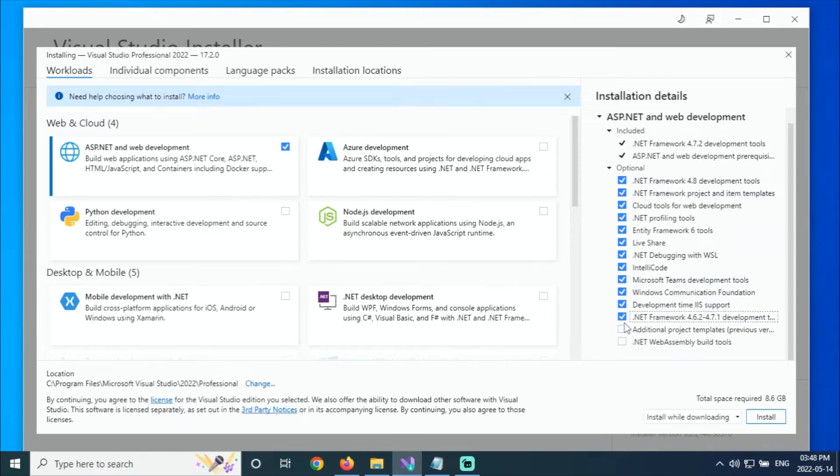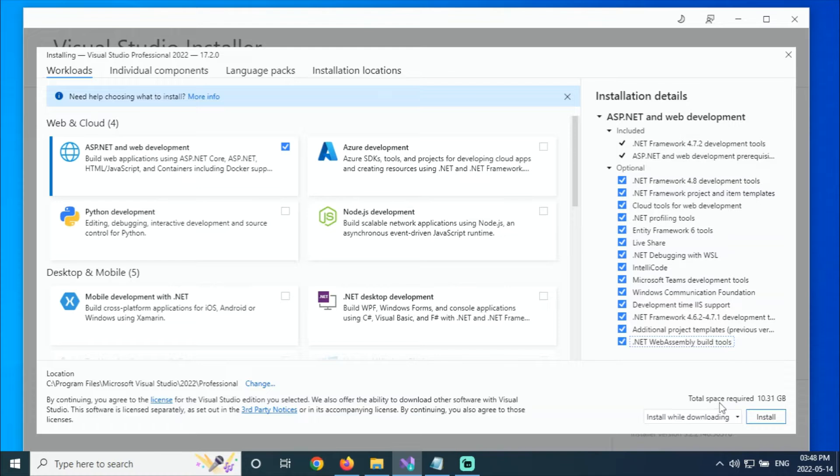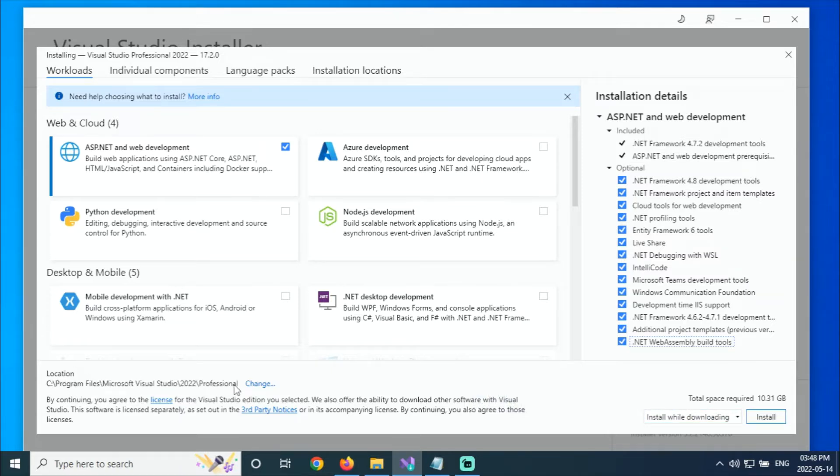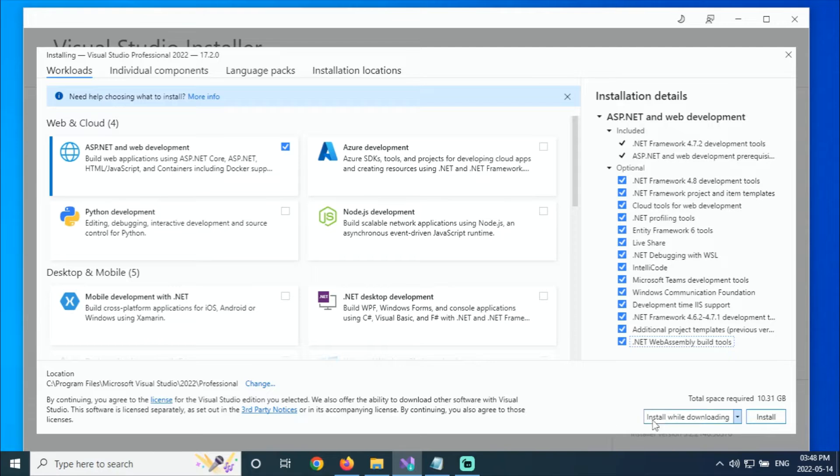I'm going to select because I want the full development. The total required is 10.31 GB. Here is your option for where I'm installing this one - this is my path. If you don't have space in the C drive, then you can change it to another drive.